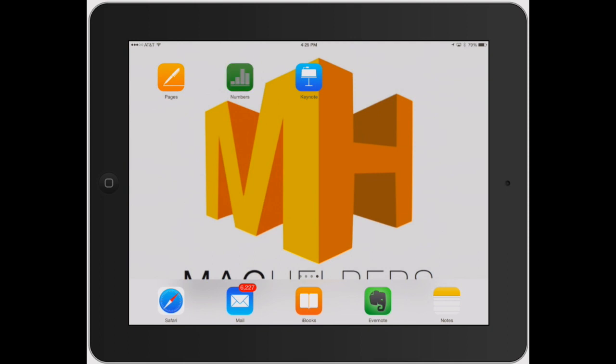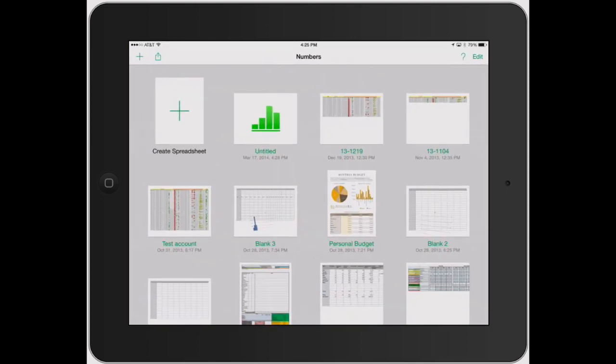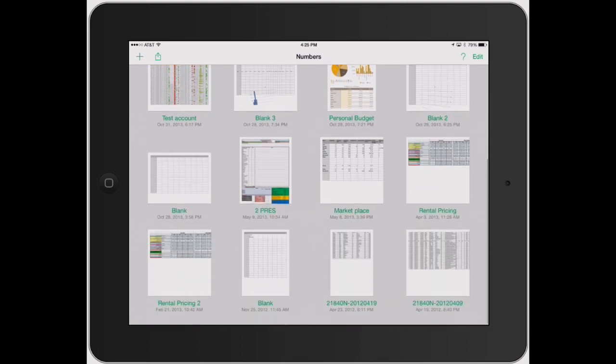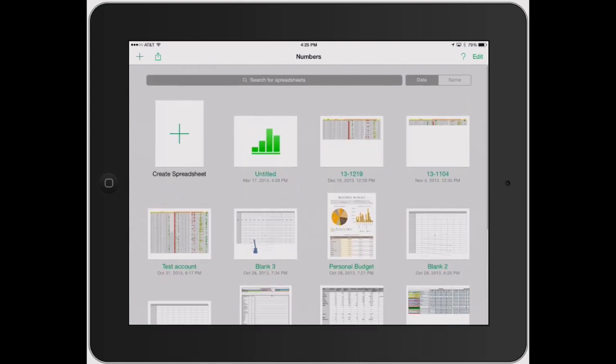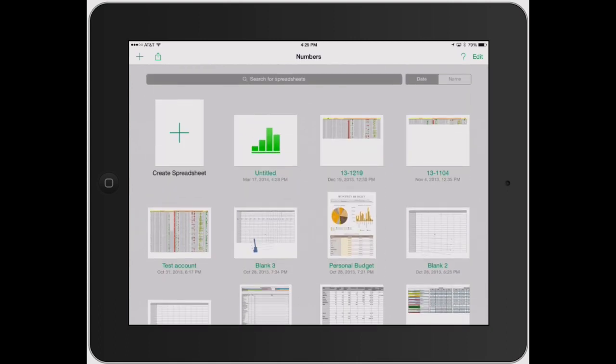So I'm going to go ahead and open up Numbers here. And so when you first open up Numbers, it's going to bring you to the dashboard. Now this is just where all your files, spreadsheets, budgets, whatever you're using Numbers for will be saved right here on the dashboard.